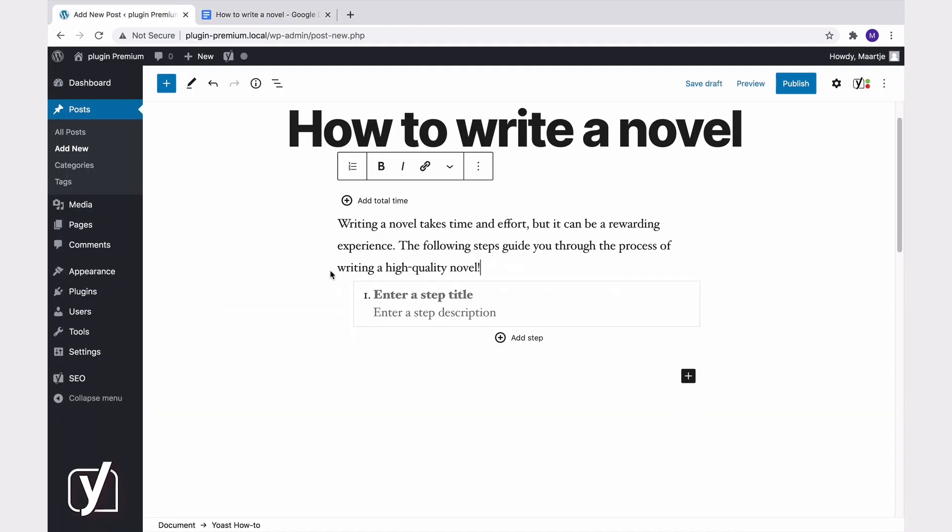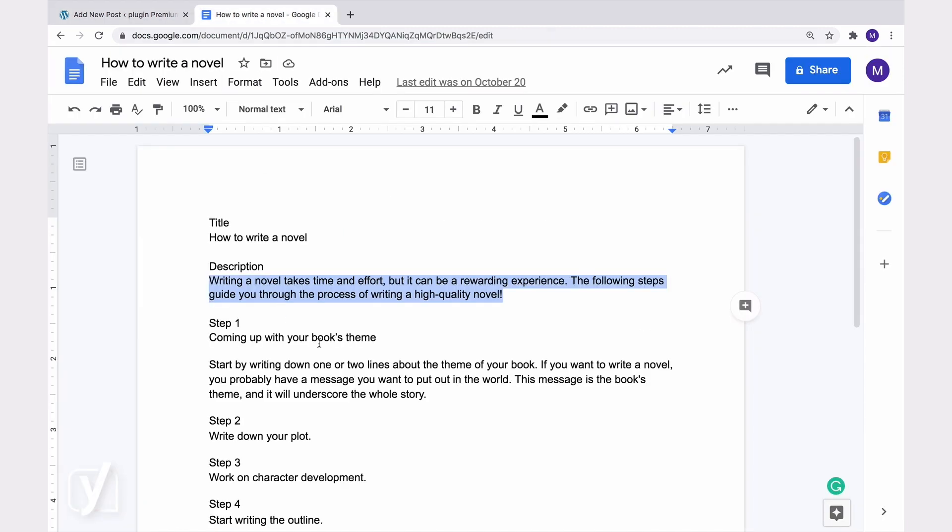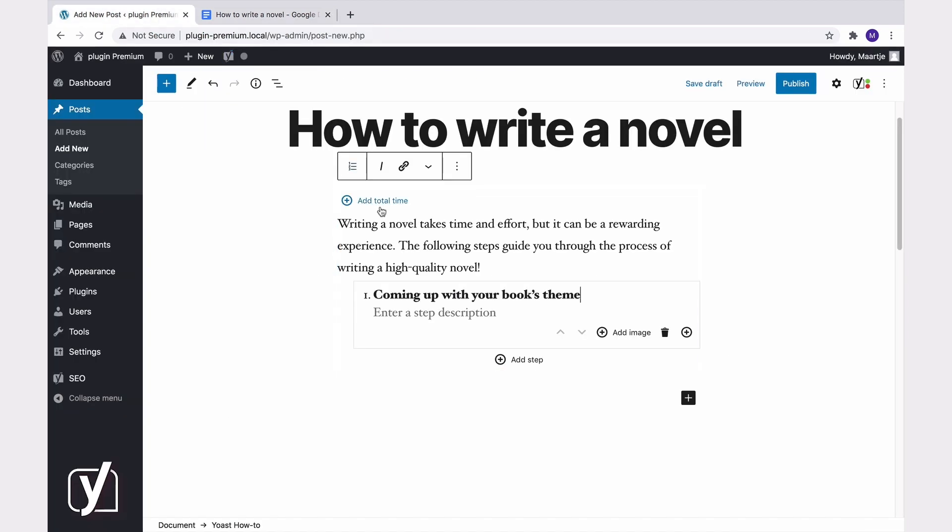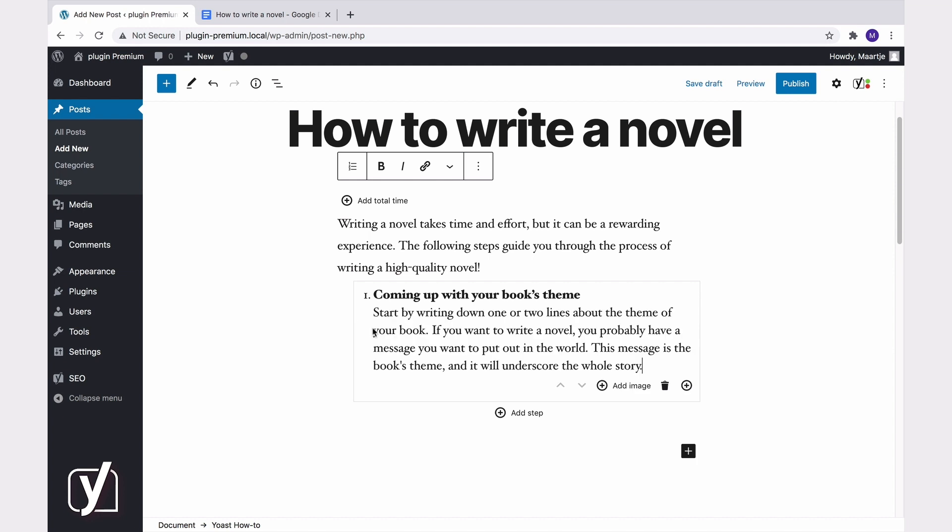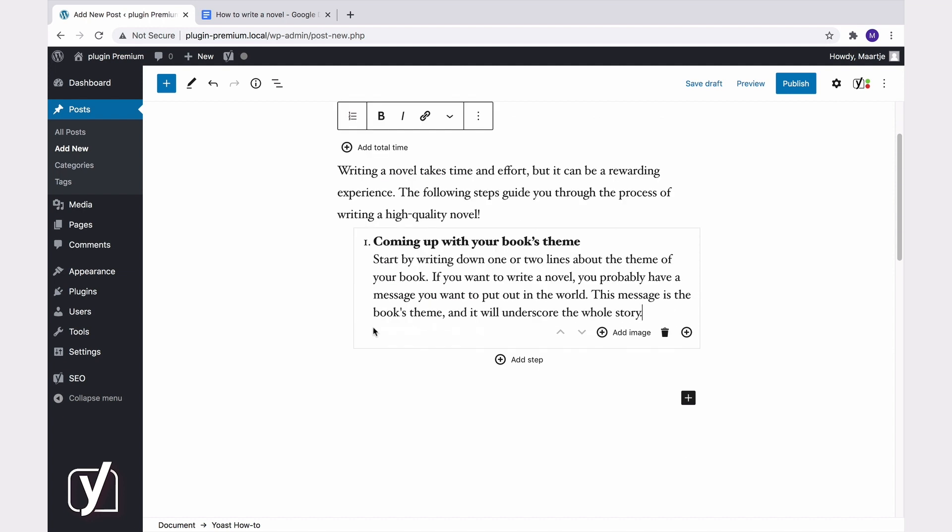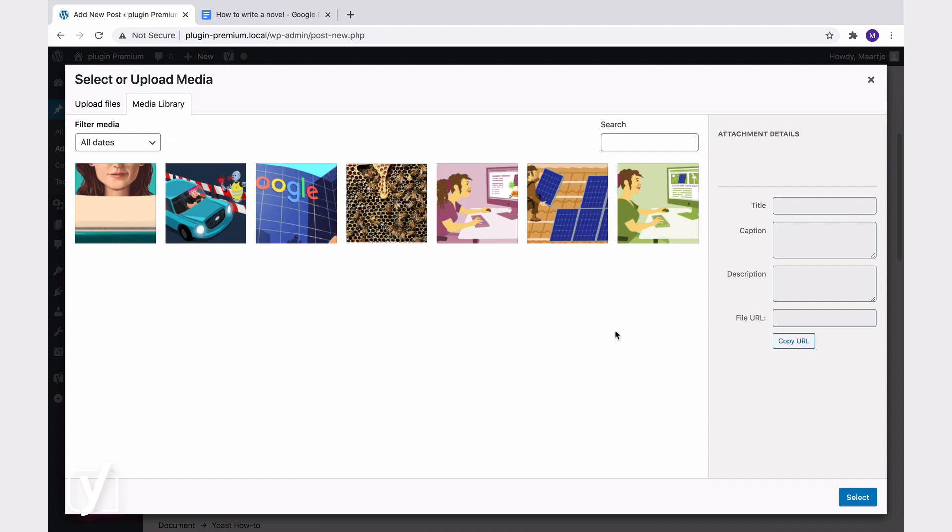And now we can begin to add steps. For every step, you can enter a title and a description. So in this example, the first step title could be coming up with your book's theme. Now let's add a description for this step. Perfect. We can even add an image for this step by clicking add image here.